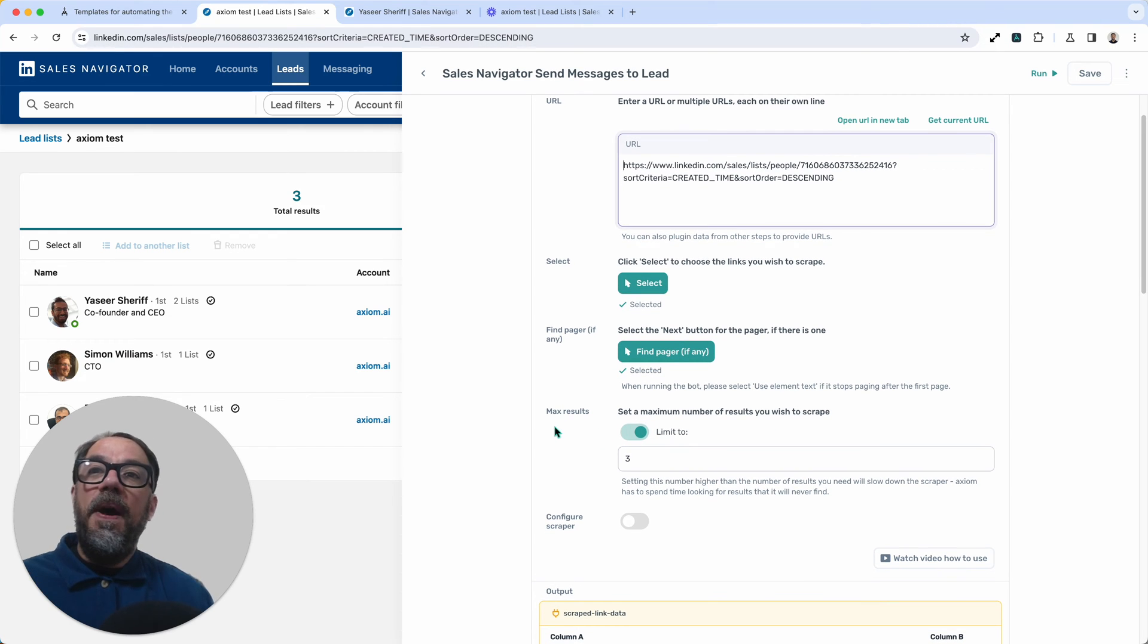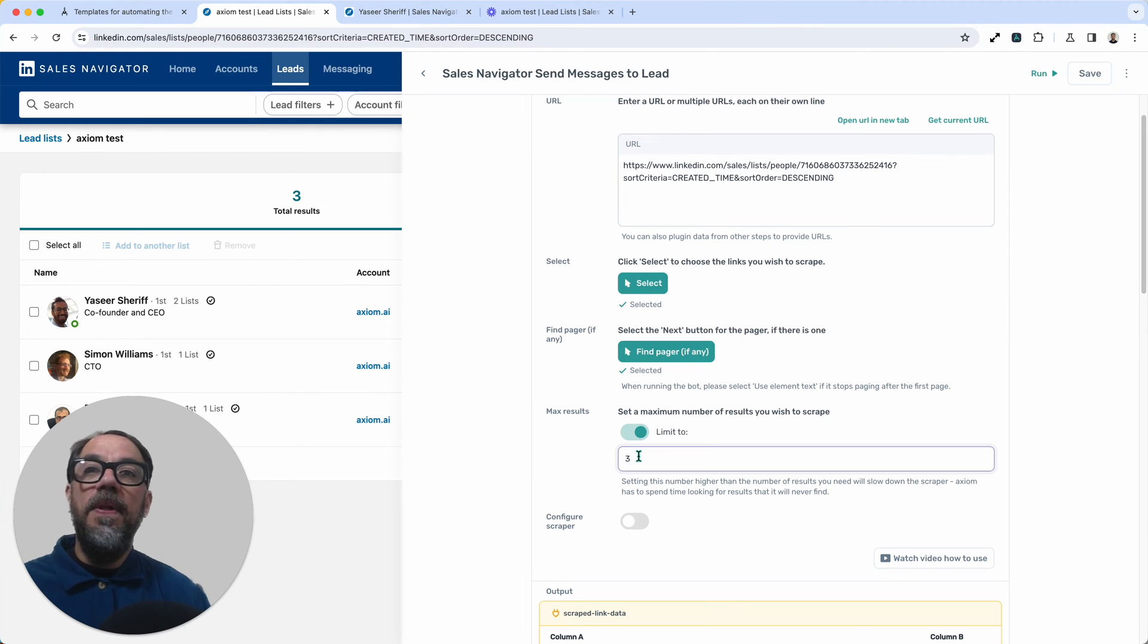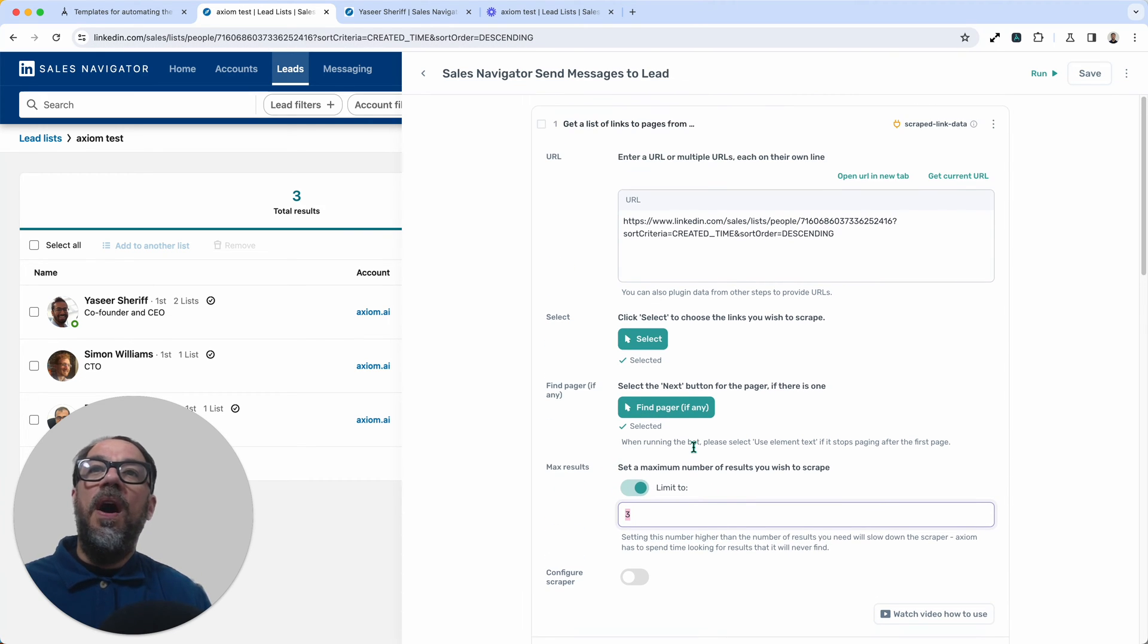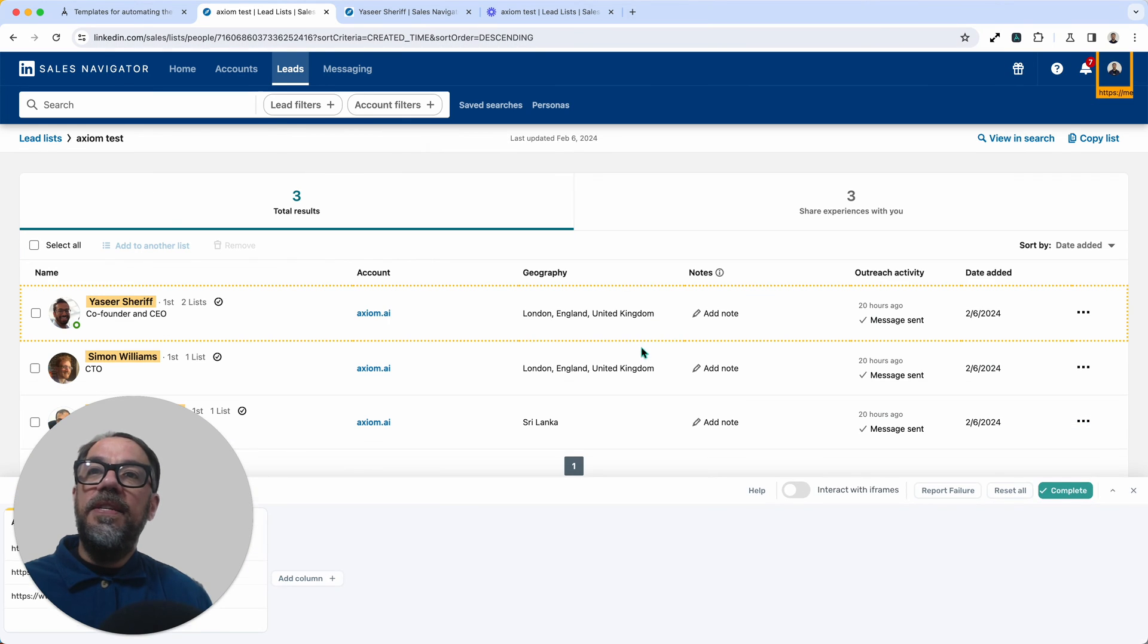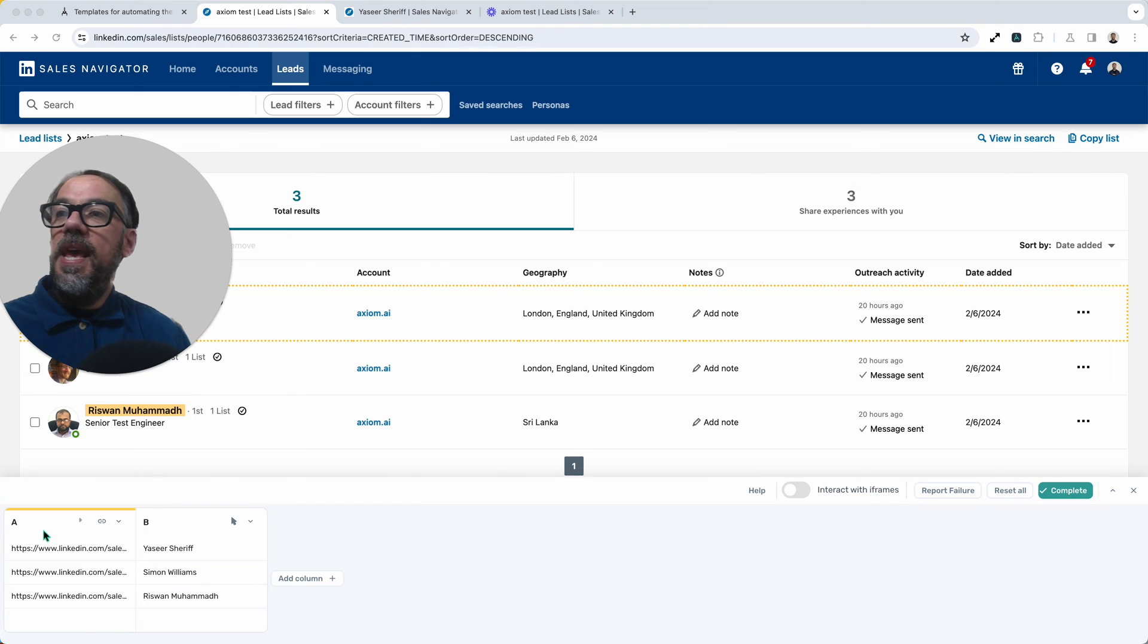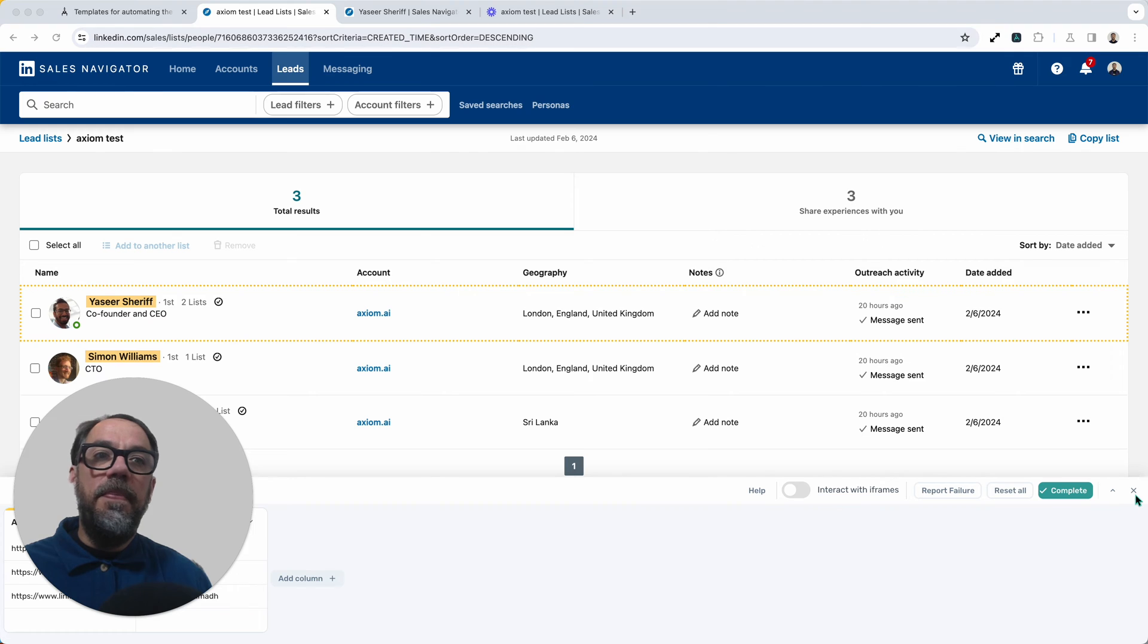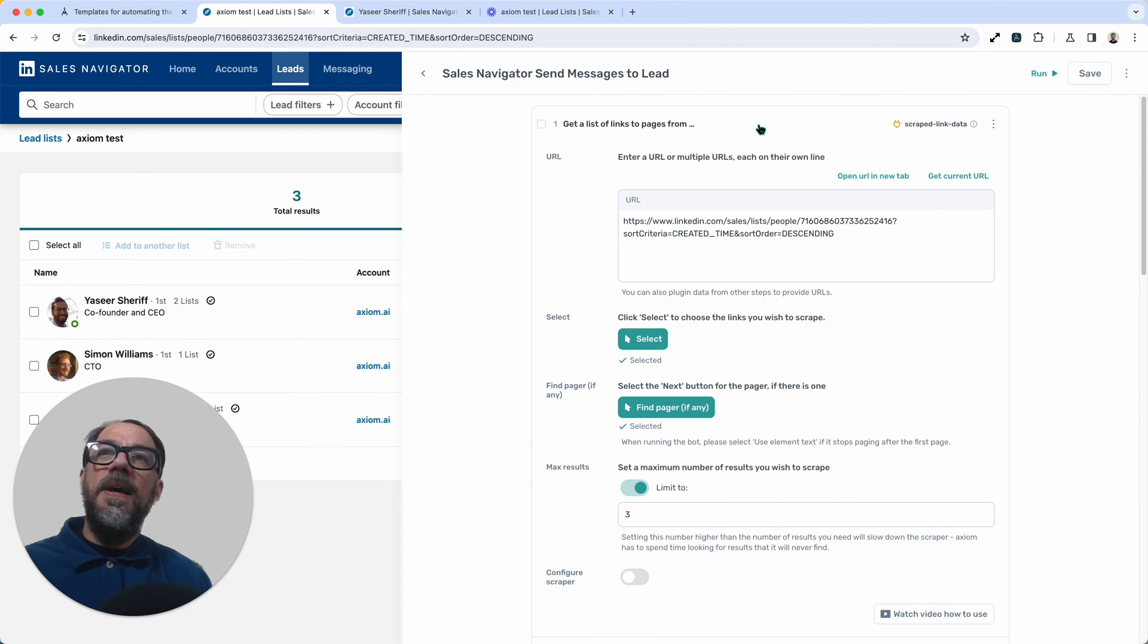Because I'm on the page, I'm just going to cheat, press get current URL, and it's just added the link for me. Pretty neat. Next up, that's it for this step, apart from highlighting max results to you. For the purpose of this demo, I'm just going to message three people. So if you actually want to change the amount of people you're messaging, change the max results here. Briefly, the selectors for this scraper step already set up, you can see here, I've got the links to the profiles in column A, column B the names. I'm just going to press X and close that. And that's that first step set up. Pretty simple.